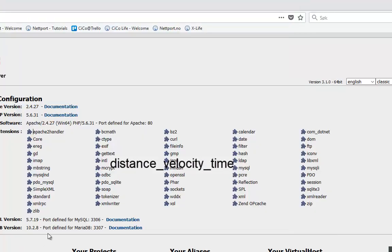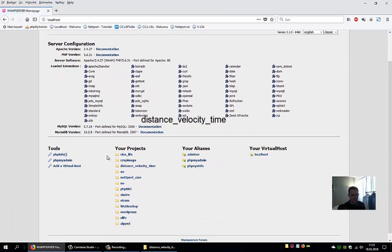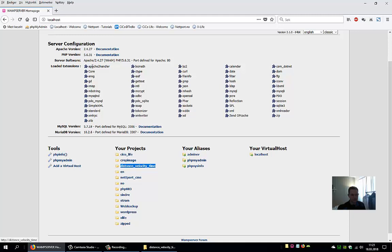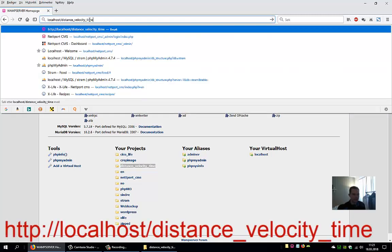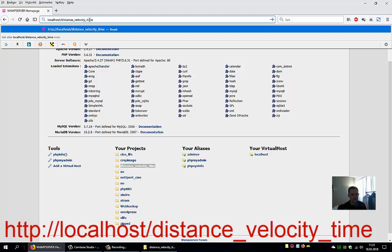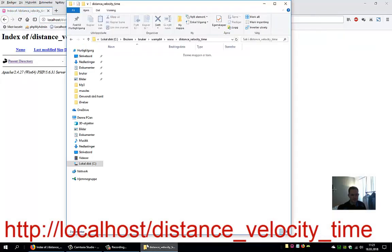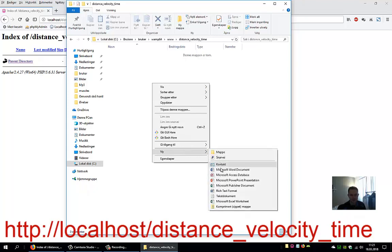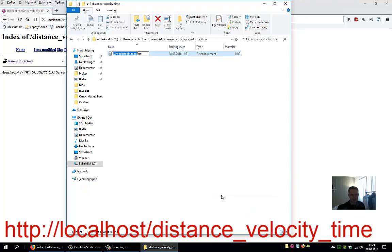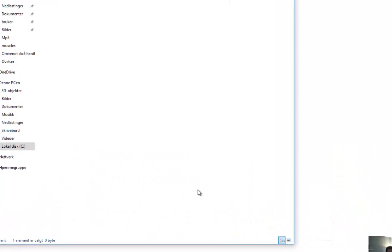If you press F5 on your localhost now, you should see that in your project the folder should appear. So the URL for this project will be localhost/distance_velocity_time. Let's go ahead and create an index file here. New text document called index.php.